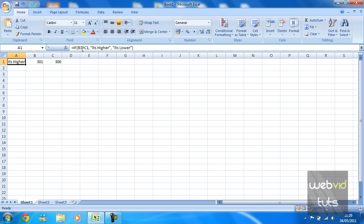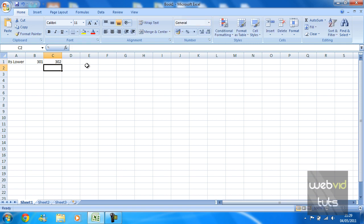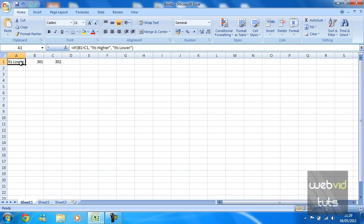So if I change this cell now to 302, cell B1 is lower. Okay guys, so that is basically the IF function. I'm just going to leave